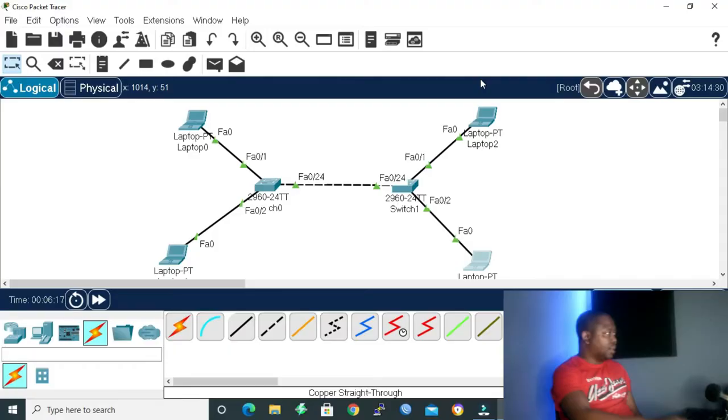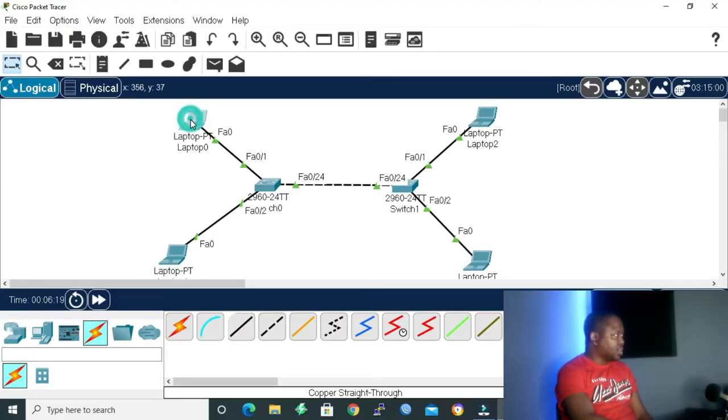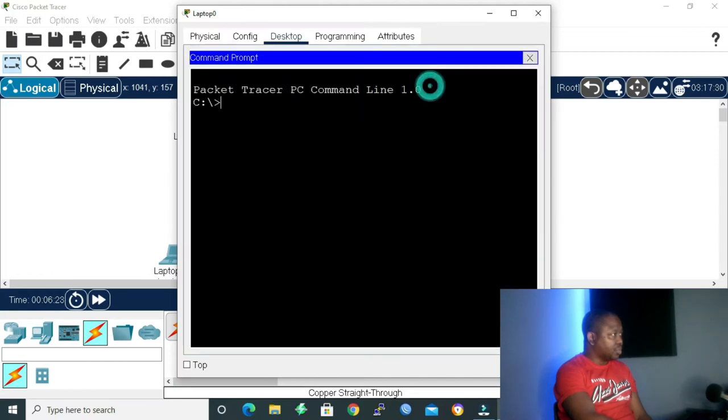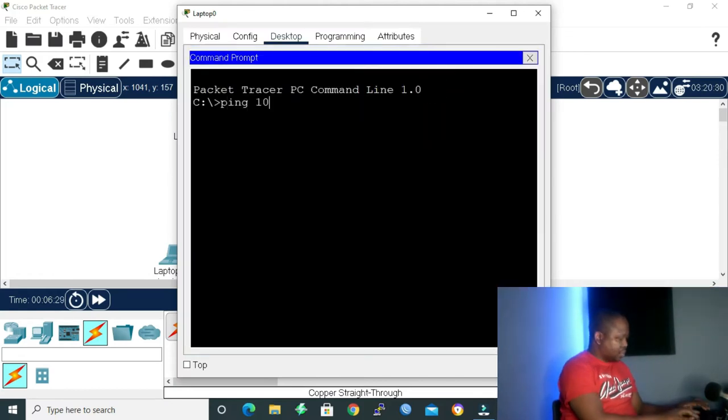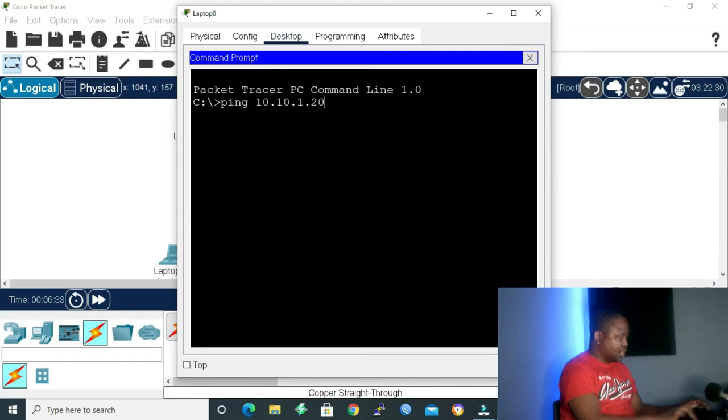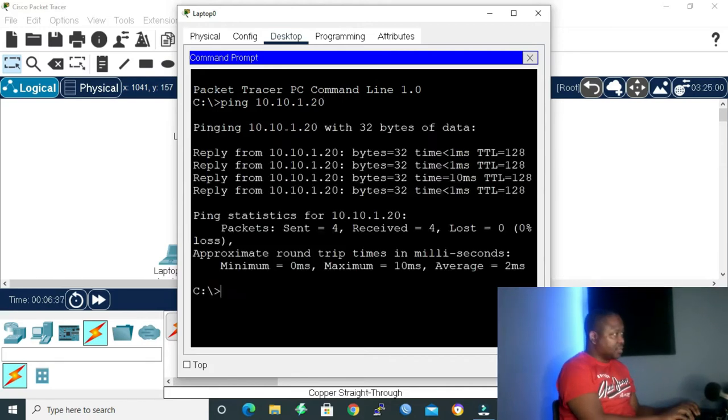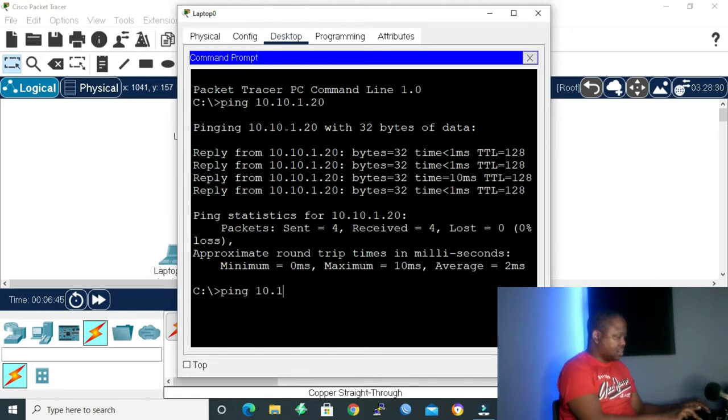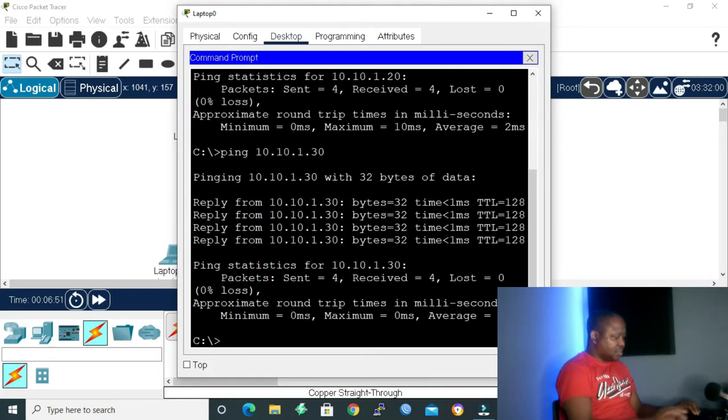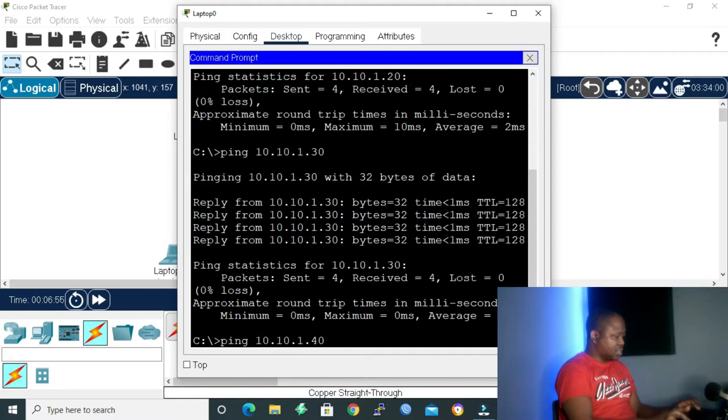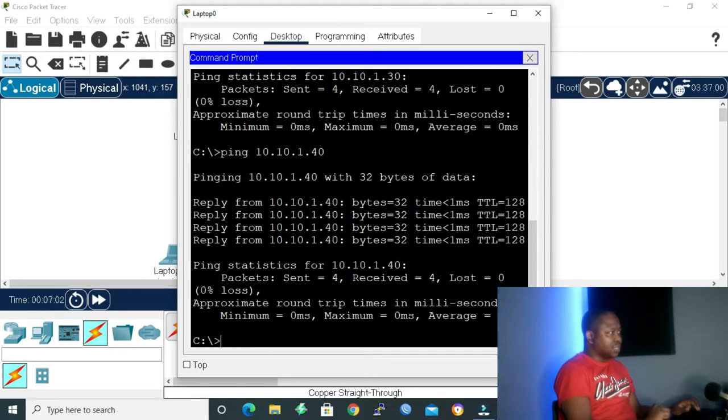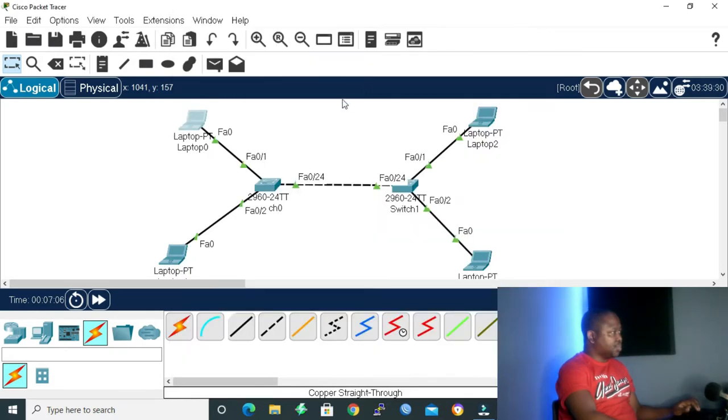I already have my switches and laptops on my working place and my laptops already configured with IP addresses. So right now, what I want to do is to use my laptop zero to ping the other three laptops to show that I can reach those laptops. Let me open my PC zero, go to command prompt, and ping 10.10.1.20. As you can see, all the packets went through. Then let me ping another PC 10.10.1.30, all the packets went through. And then let me ping the last one, .40. So all our PCs are reachable.